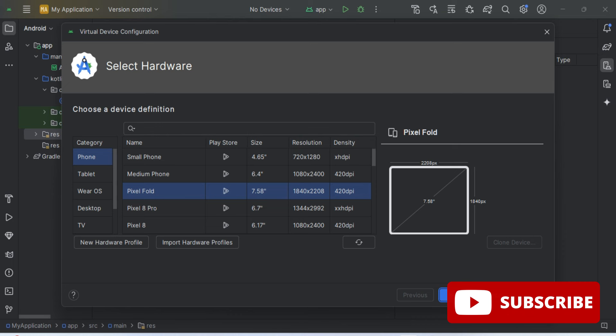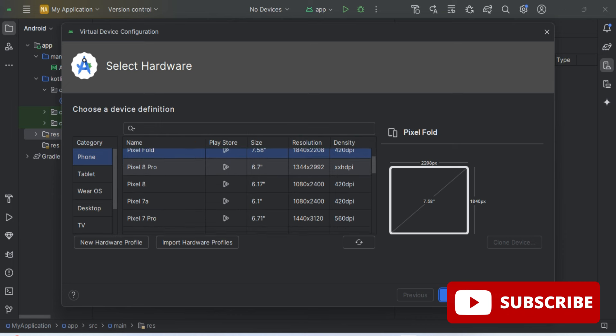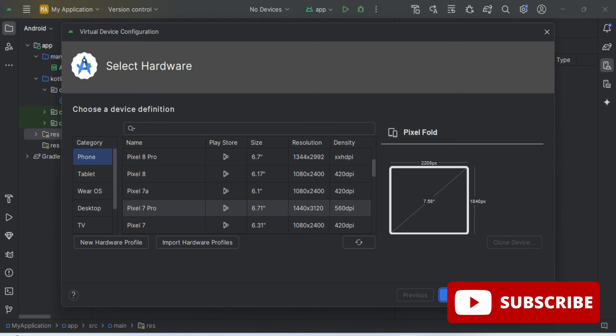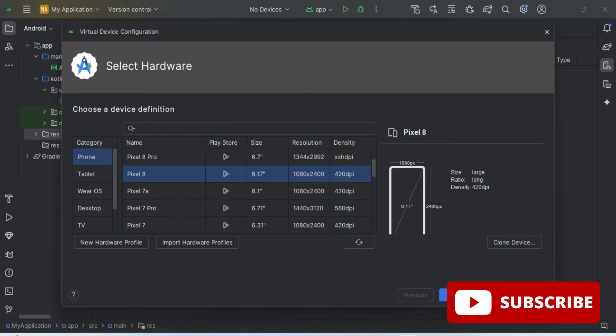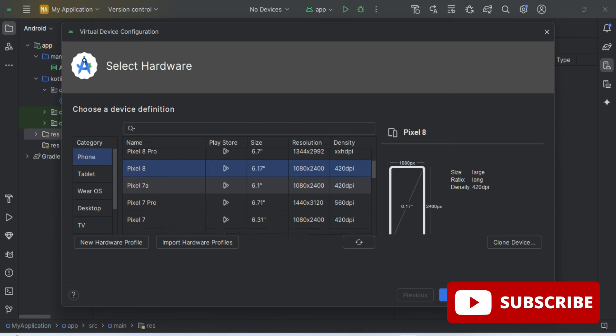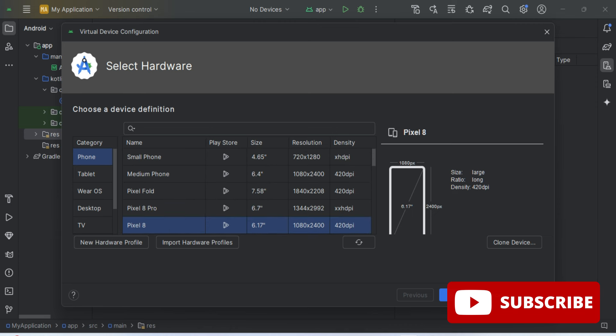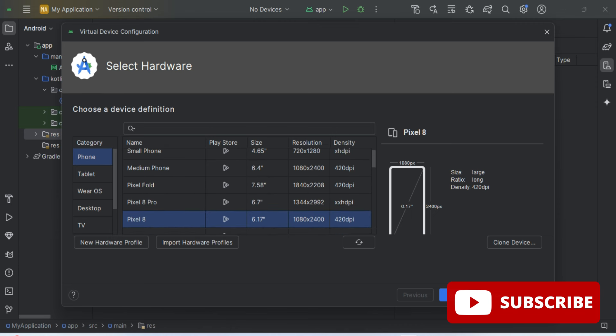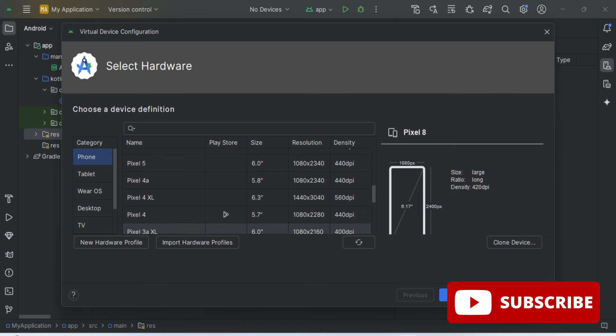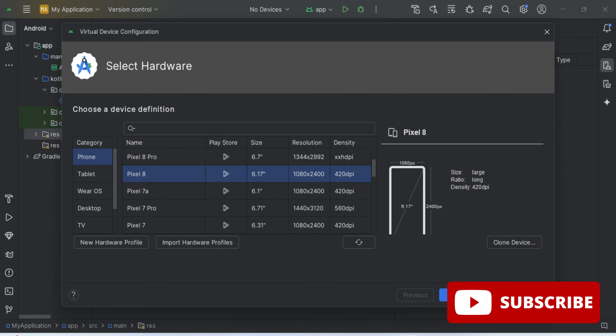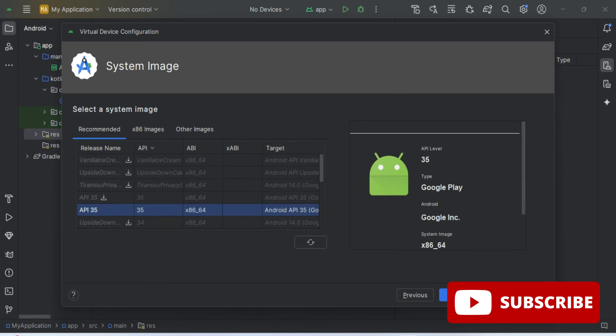So I'm creating this virtual device for a phone, so I have selected that. If you want to take any other devices you can just select that. Resolution, size, everything is shown over here. We are going to simply click on this Next button. When you run your application, it will run on this phone.